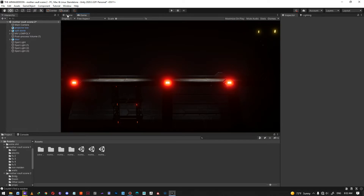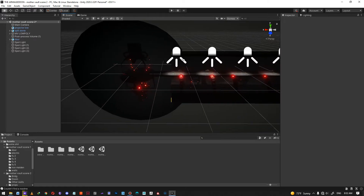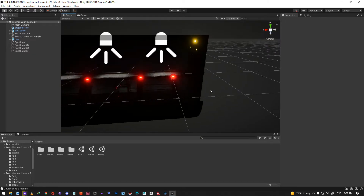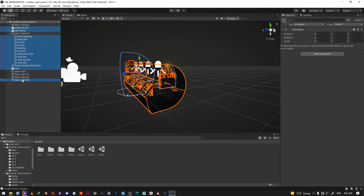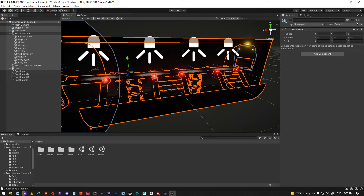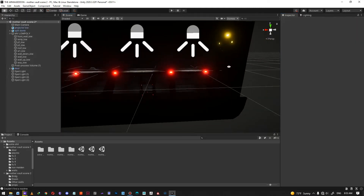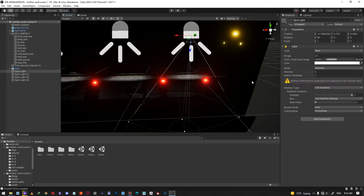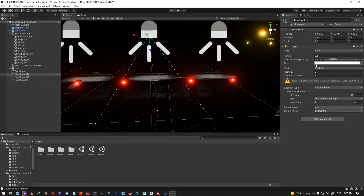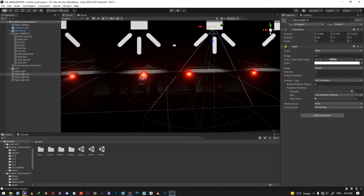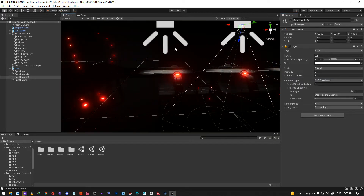Looking at the game window, the scene is still pretty dark, so we need to add more lights. But first, let's make the objects static by clicking the static checkbox in the top right corner, so the baked lights can be baked onto the UVs. You also need to change the light mode from real-time to mixed, which means it will have both baked and real-time lights.